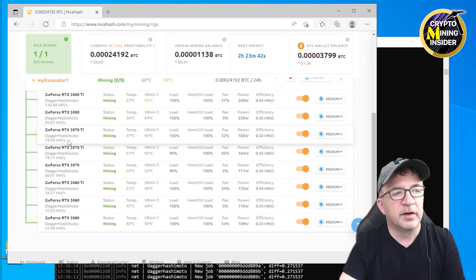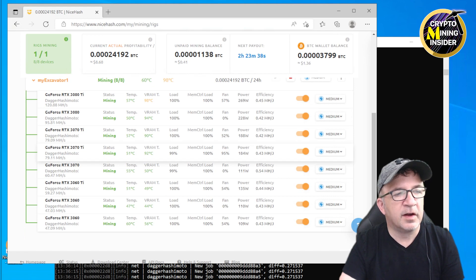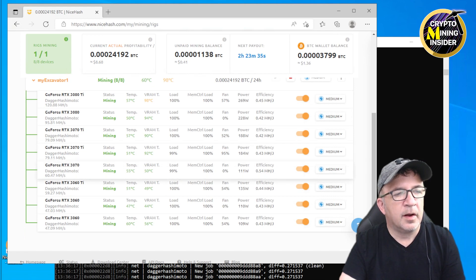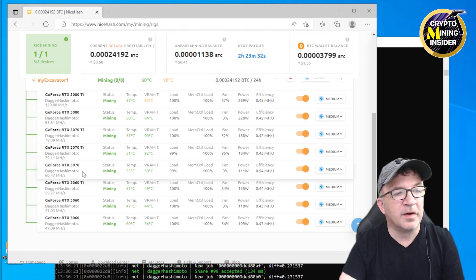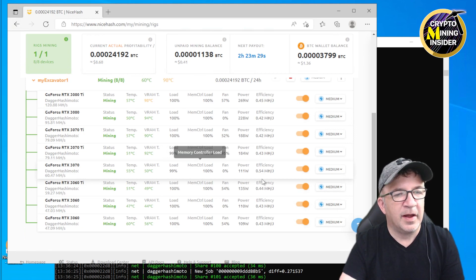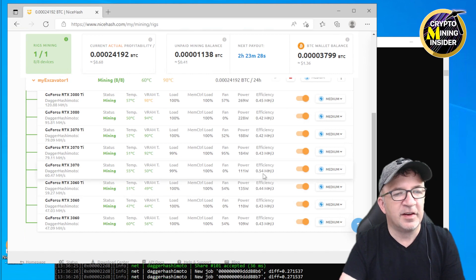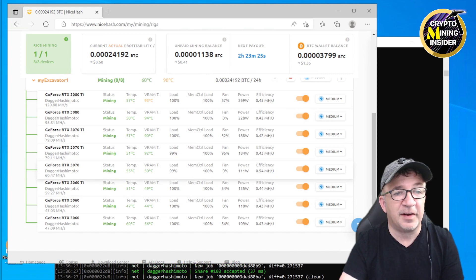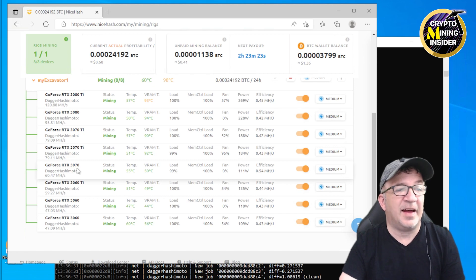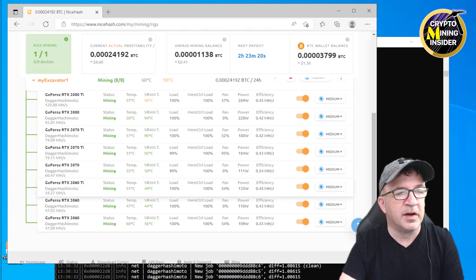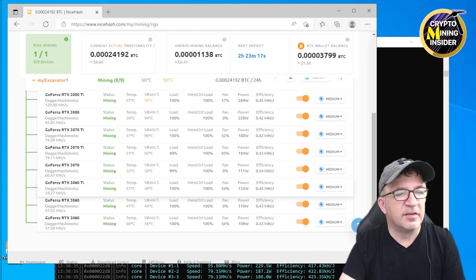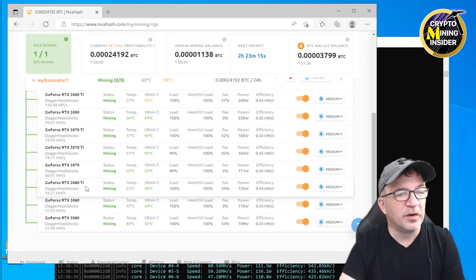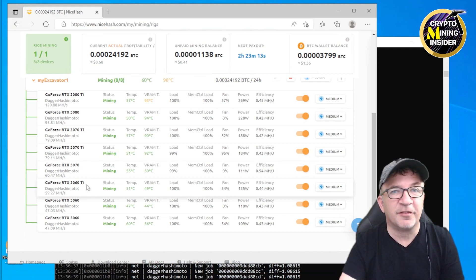I'm going to be seeing if I can dial that number in and get a little bit better out of it. My other 3070 Ti is also giving me 79.11. My 3070 is giving me 60.47. Wow, that's incredible. And efficiency here is saying about 0.54, so like a 540 efficiency. That is absolutely epic. This is a total game changer for mining.